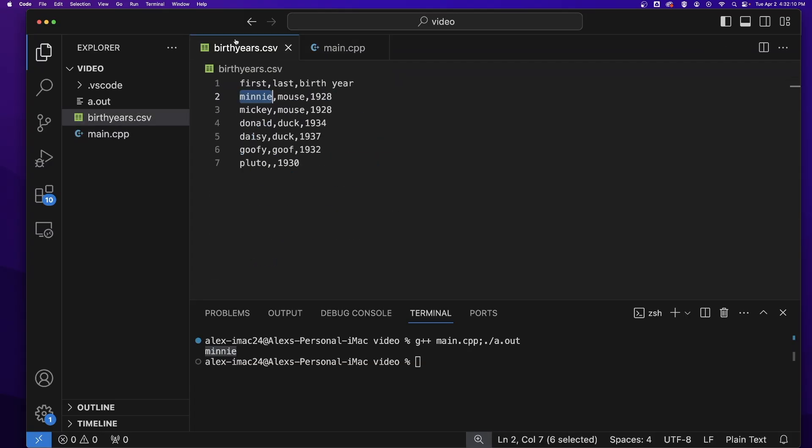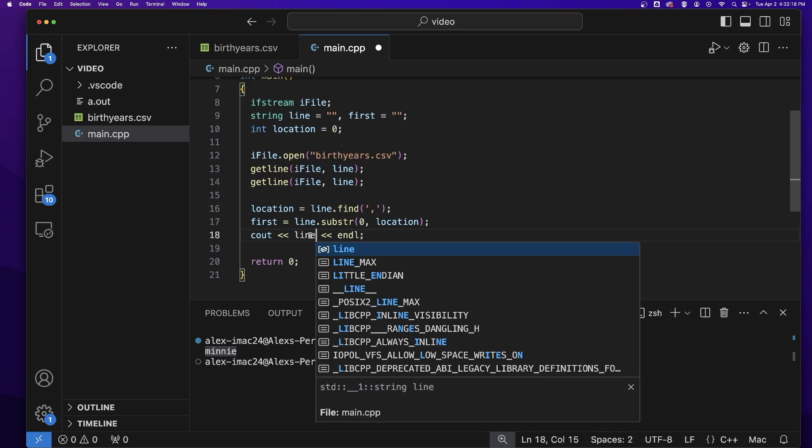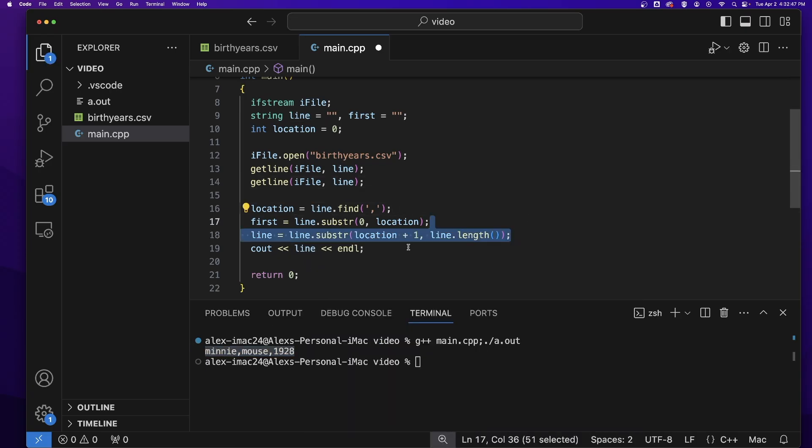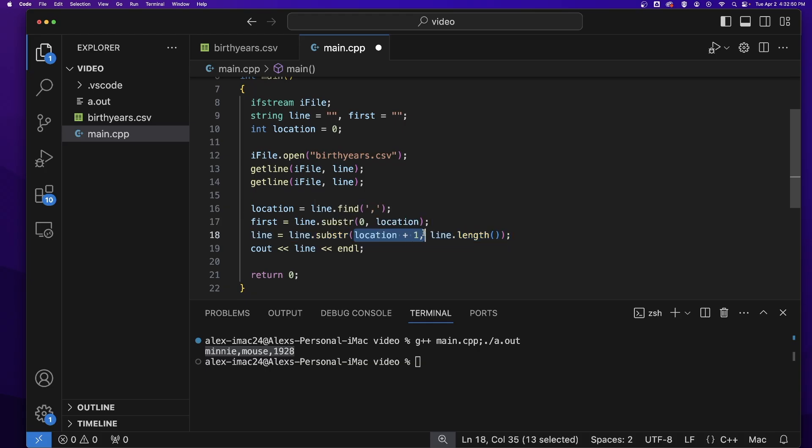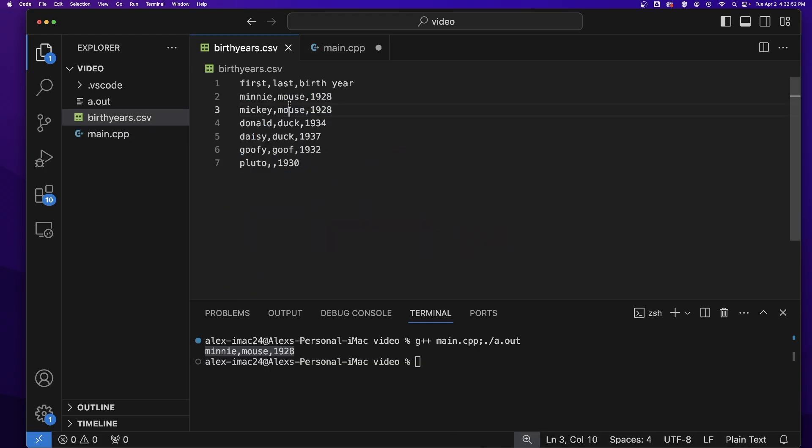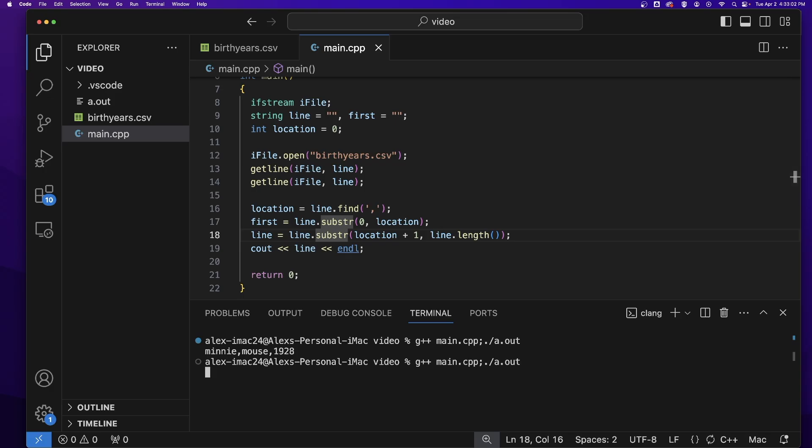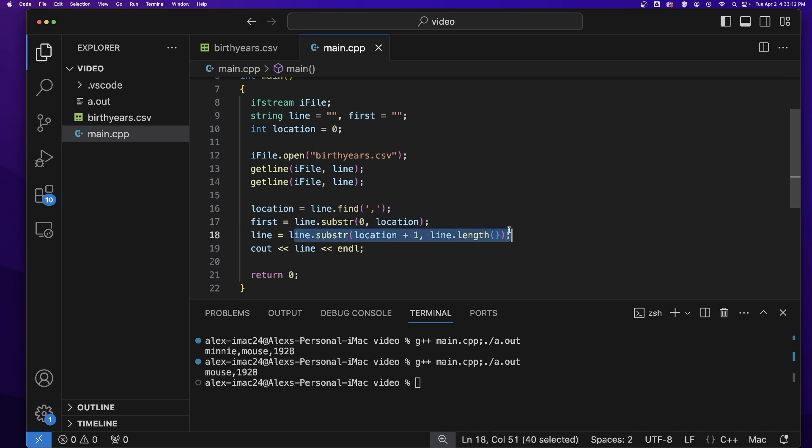And how do we place everything after the comma into the line again? Because if I just output the line, you'll see that everything's still in the line. Well, I can just take a substring of the line from the comma location plus one because we do not want to include the comma. We want to start after the comma up to the end of the line. And now if I output this, you'll see that I just get everything after the comma.